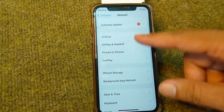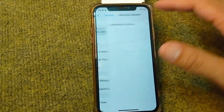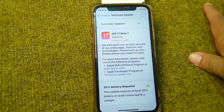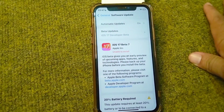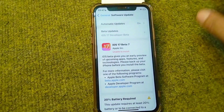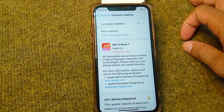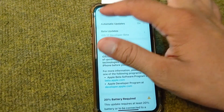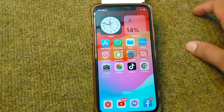The next solution is to tap on Software Update and download and install the latest version of the software on your device to fix this problem. After installing the latest software update, hopefully your problem will be fixed.